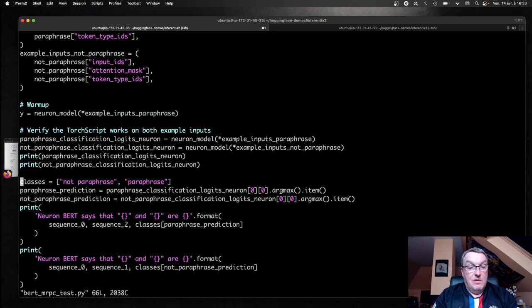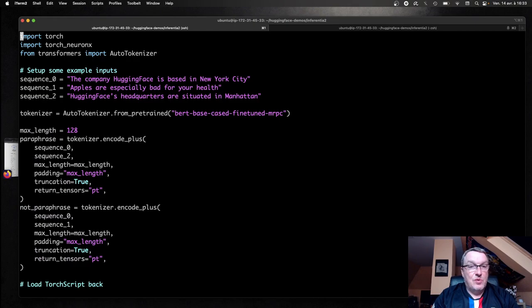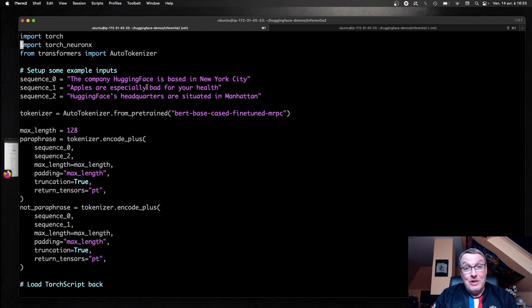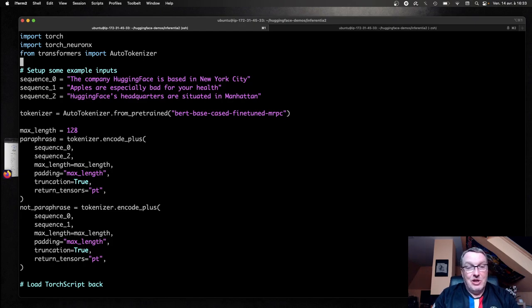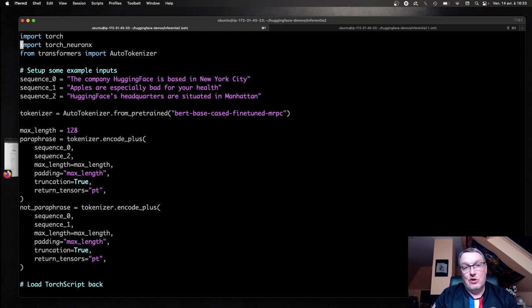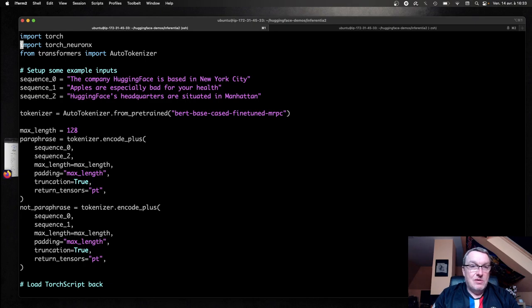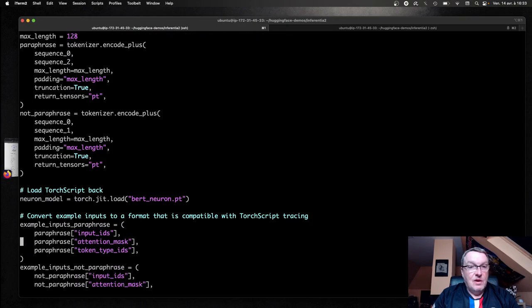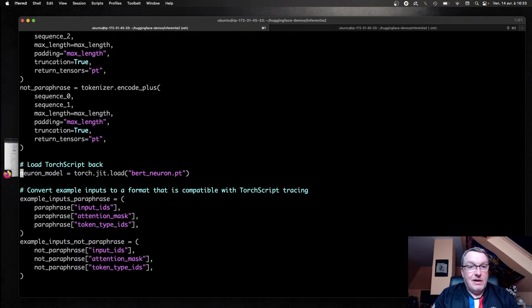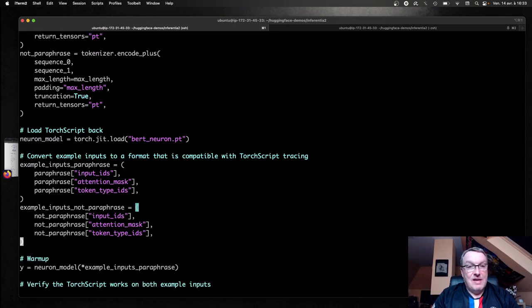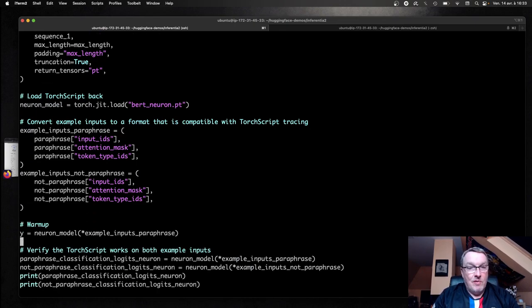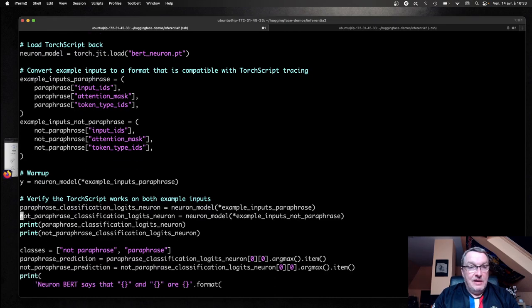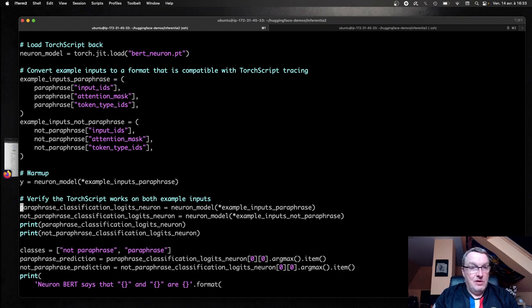So we need to import the torch neuronX package again, although it's not explicitly used in the example, but it will bring all the neuron-related objects that fit within PyTorch. So don't forget that because if you just import torch, you're going to get some weird errors. So you do need to have this package here. The rest is very similar. So we load the model back. We need to put those samples in TorchScript format. So that's not neuron-specific. It's just for any kind of TorchScript model.